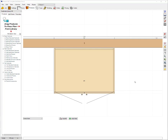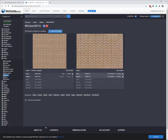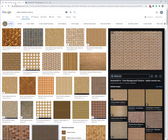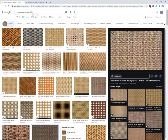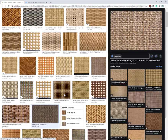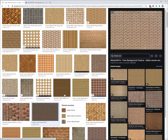So to start with the first thing you want to do is download an appropriate image to use as the rattan pattern. So I've done that by going to Google and just simply typing in rattan seamless texture. Once I've done that lots of options come up.